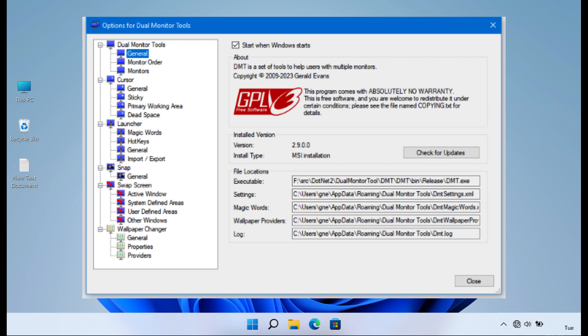Dual Monitor Tools serves as a valuable resource for users looking to optimize their multi-monitor experience with lightweight and user-friendly tools.